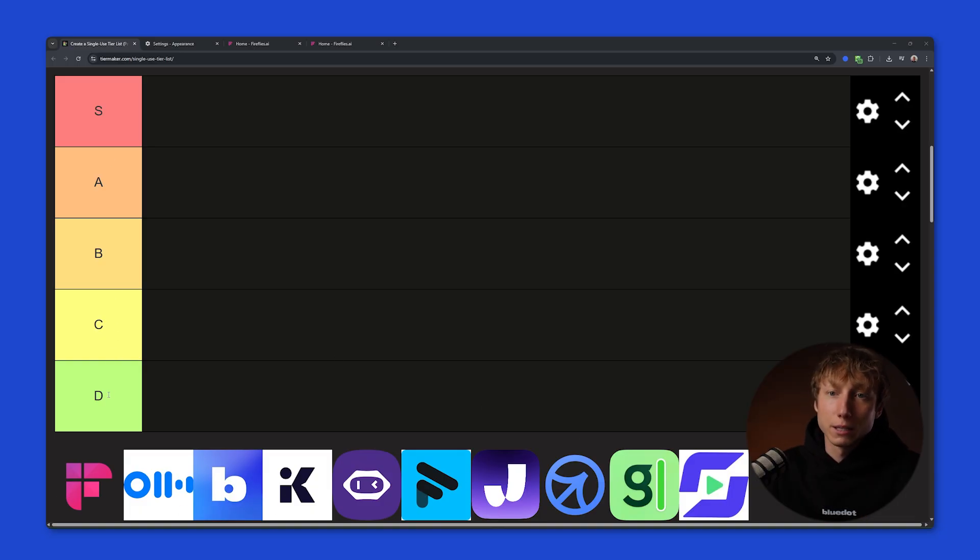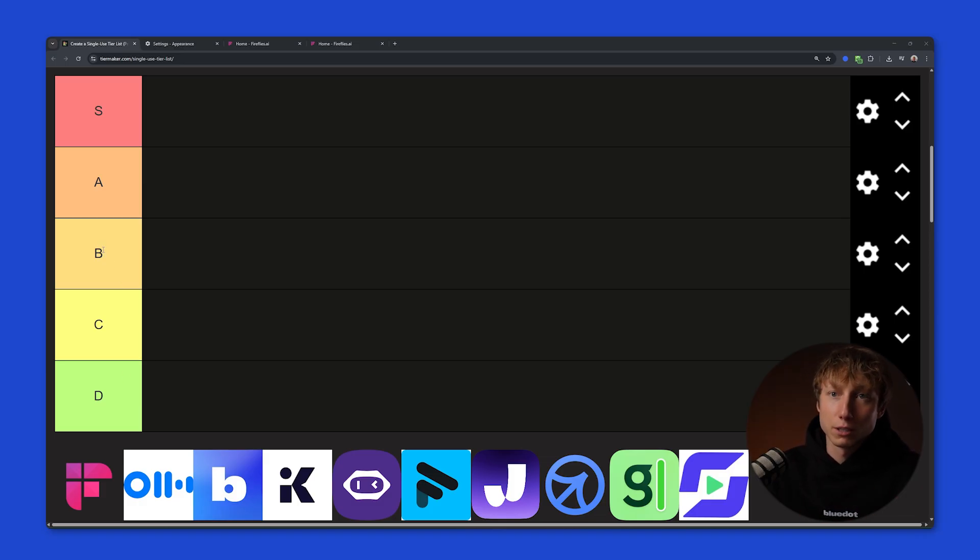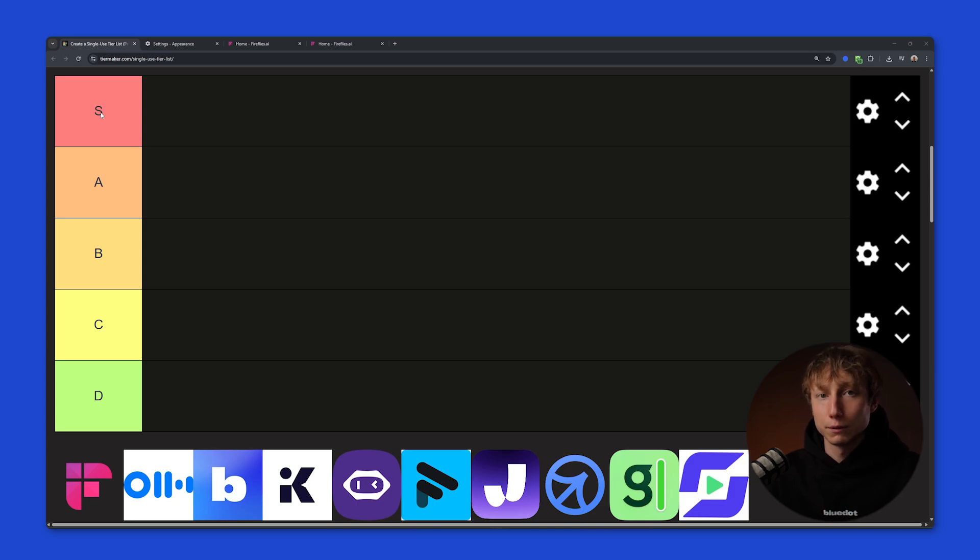We'll rank them like this. D tier are the ones I wouldn't recommend using. C tier is a bit below average. B tier are solid middle-of-the-road options. A tier are strong market leaders, and S tier are the absolute top AI notetakers that, besides basic features, also offer something extra, some unique qualities of their own.